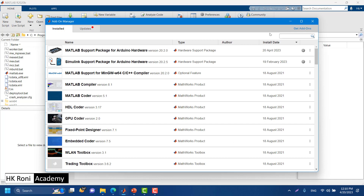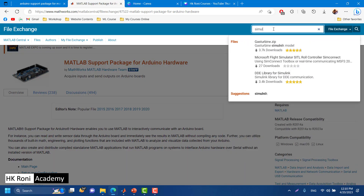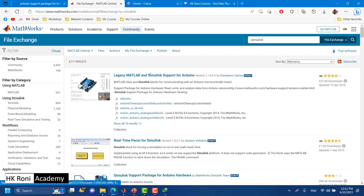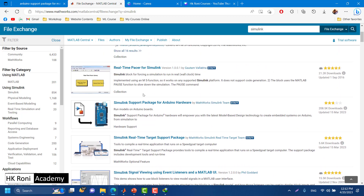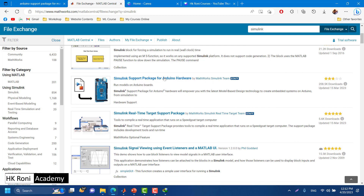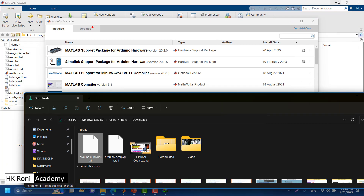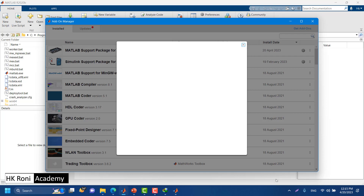We also need to install the Simulink support package. Go to your browser and search for Simulink support package in the MATLAB File Exchange. In the results, look for the official support package from the MATLAB Simulink team — it is called 'Simulink Support Package for Arduino'. Download it, and once done, use the same procedure: drag and drop the installation file for Simulink onto MATLAB, which will open the installation window.